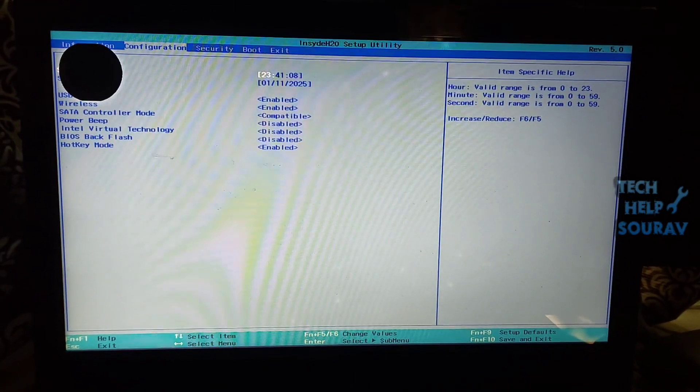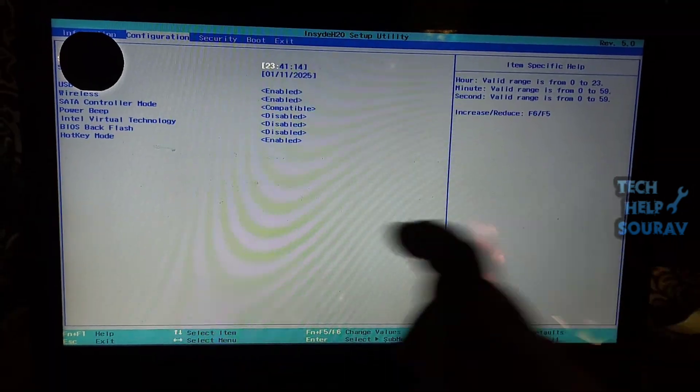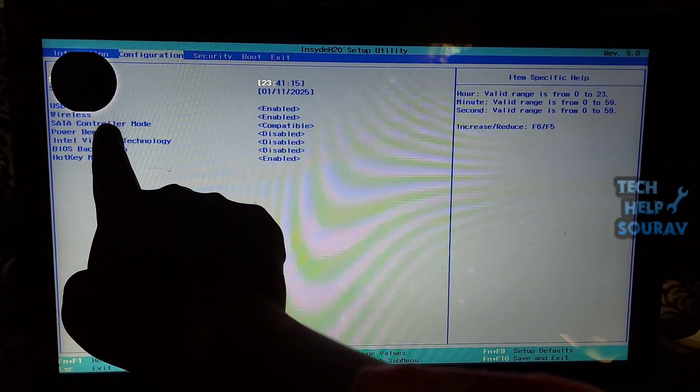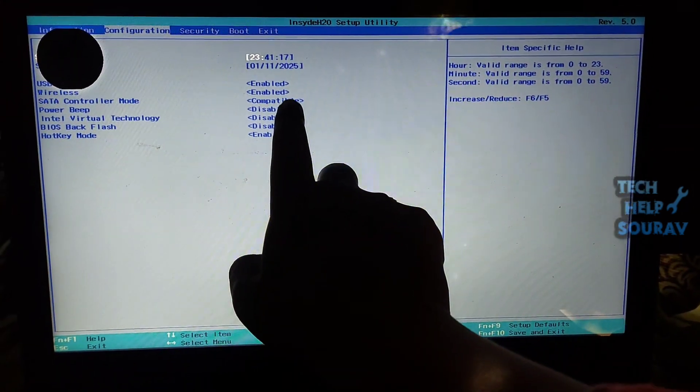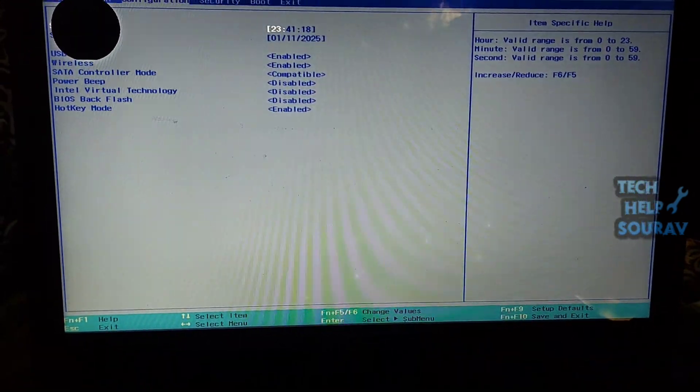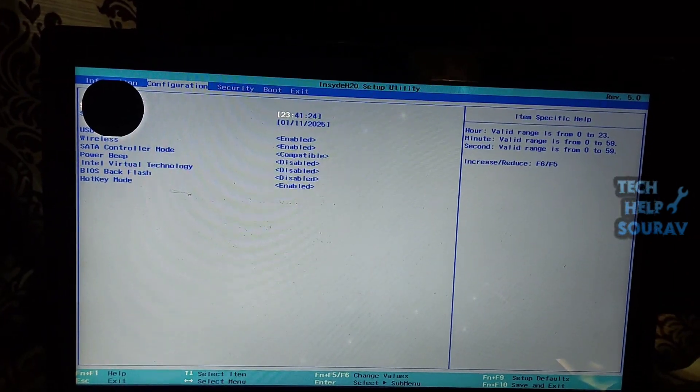First you go to the configuration section when in BIOS settings, then press down key, go to SATA controller mode.